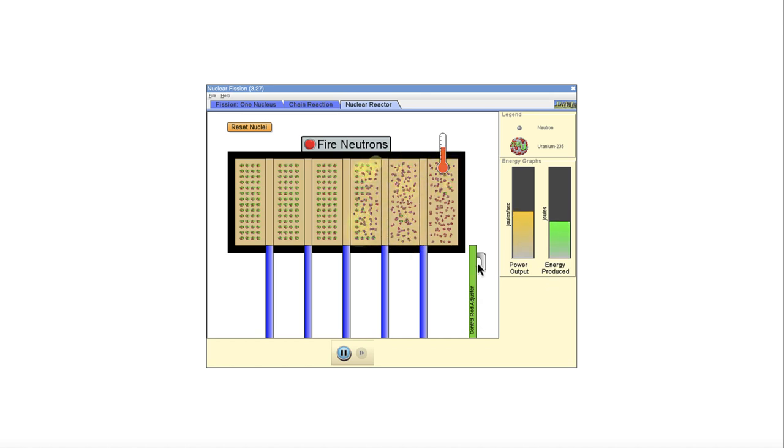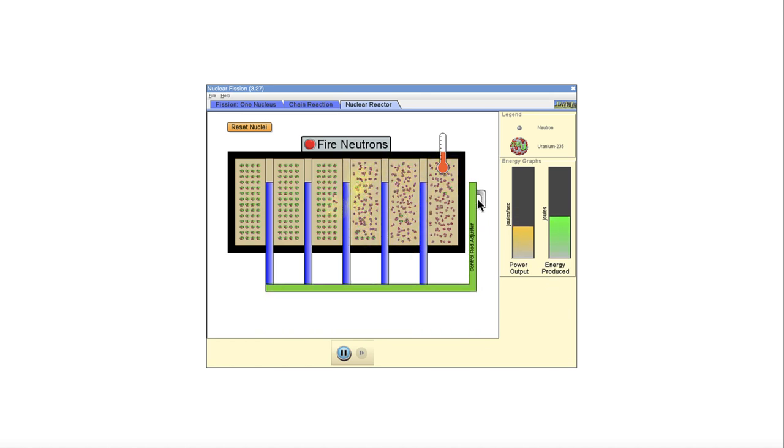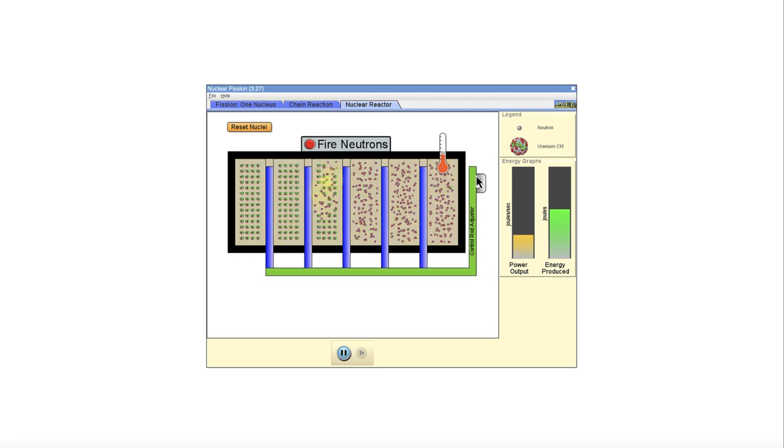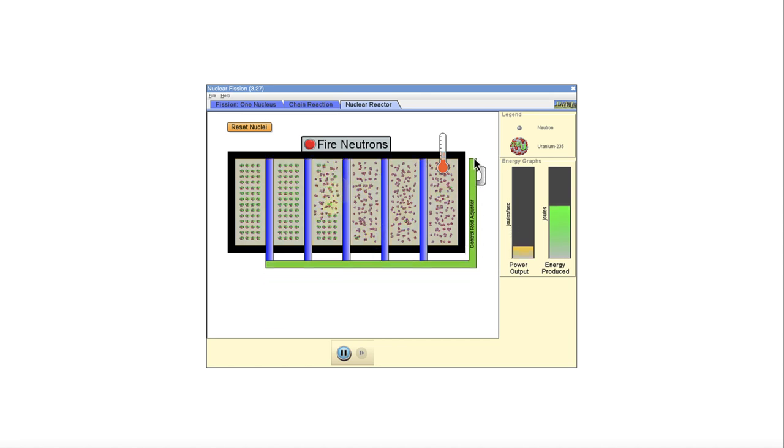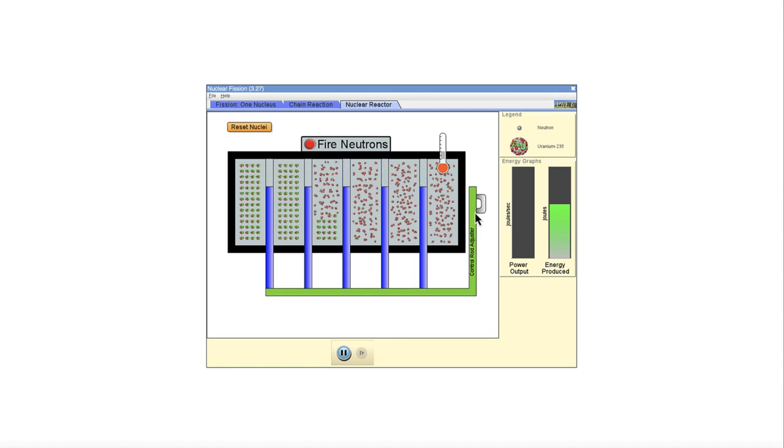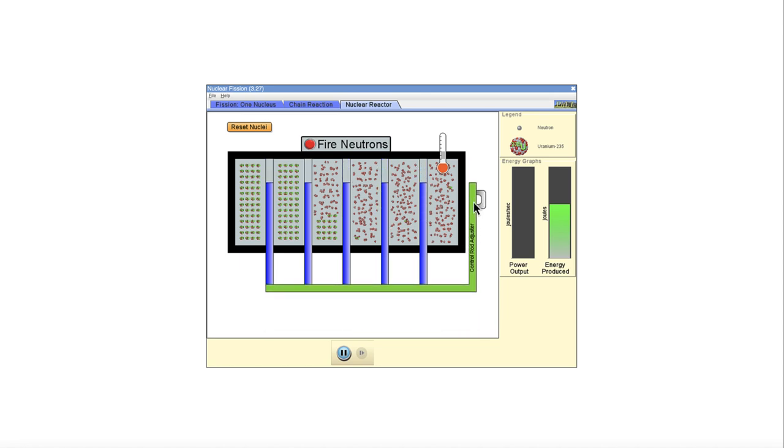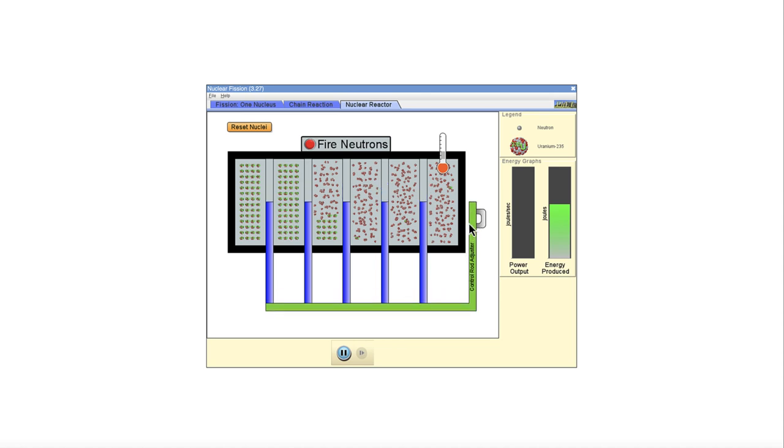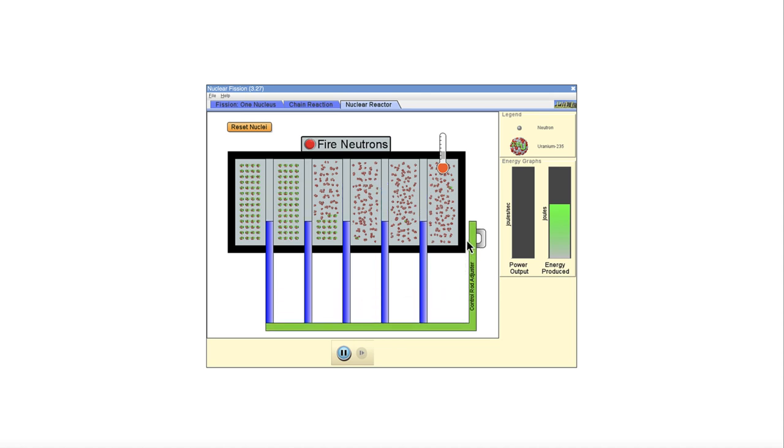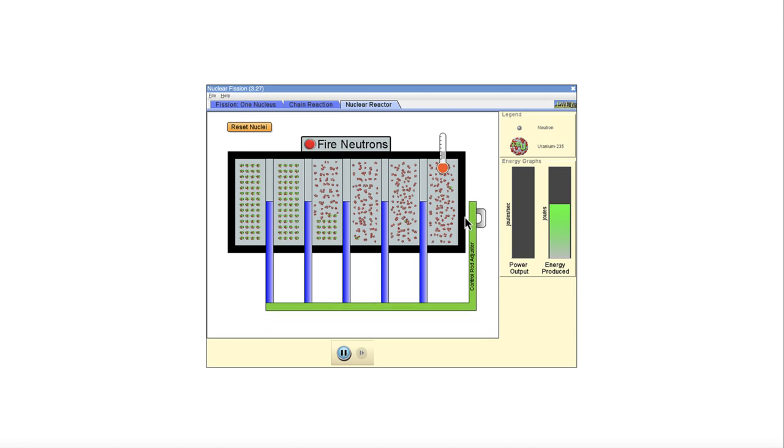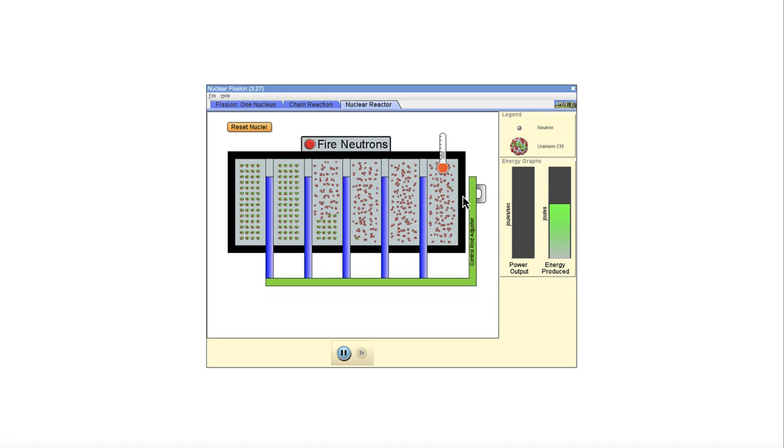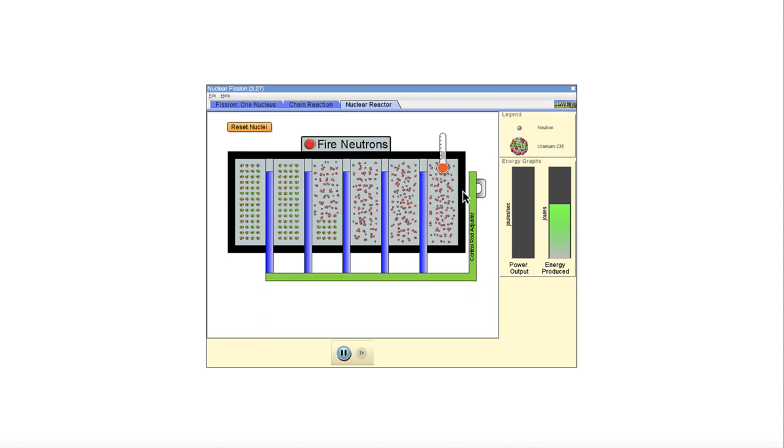If we wanted to slow down that reaction, we can put those control rods back in. They absorb a lot of the neutrons and will slow down and eventually stop the reaction. Note the power output decreasing down there. So this is how a nuclear reactor is controlled. We use the control rods which absorb the neutrons to adjust how quick we want the reactions to go. When more power is needed, you have less of the control rods in. When you need less power, you put more of the control rods in and slow down the nuclear reactions.